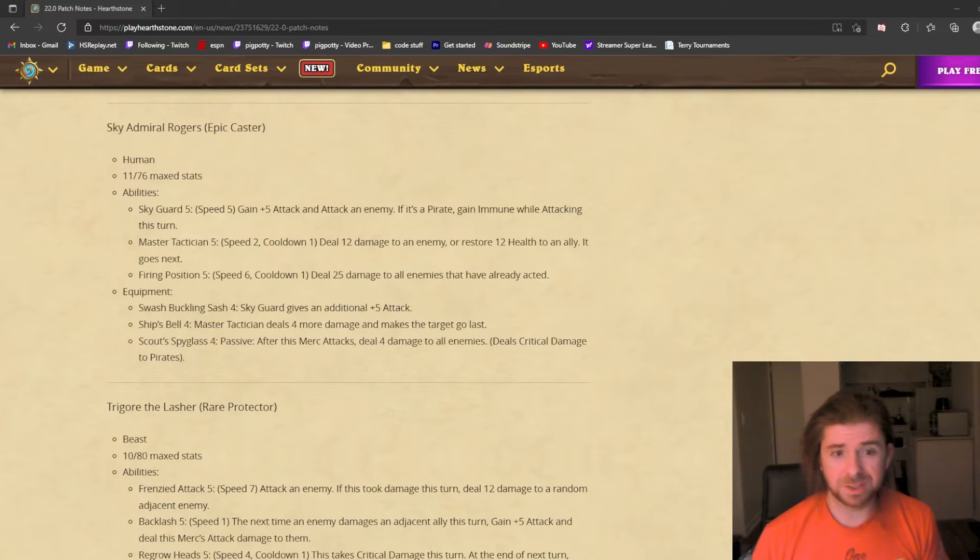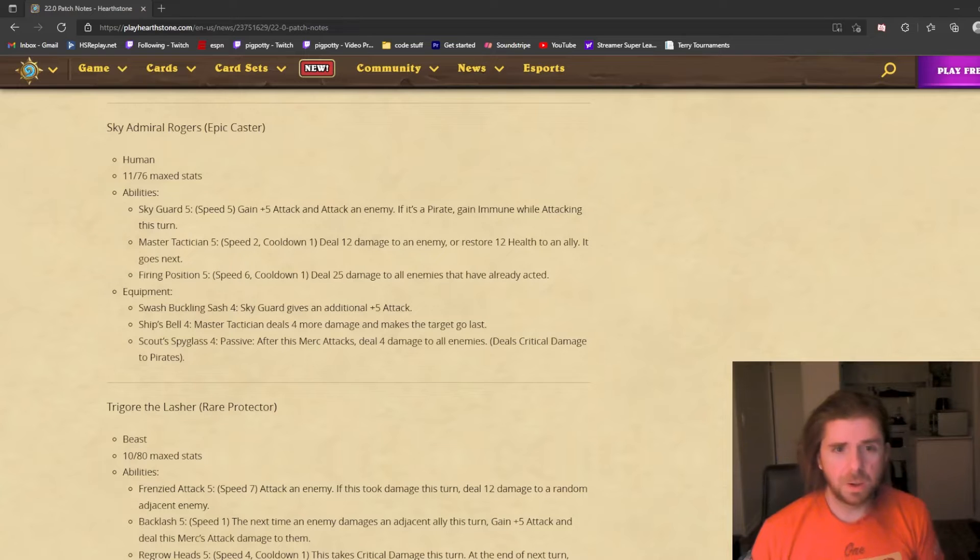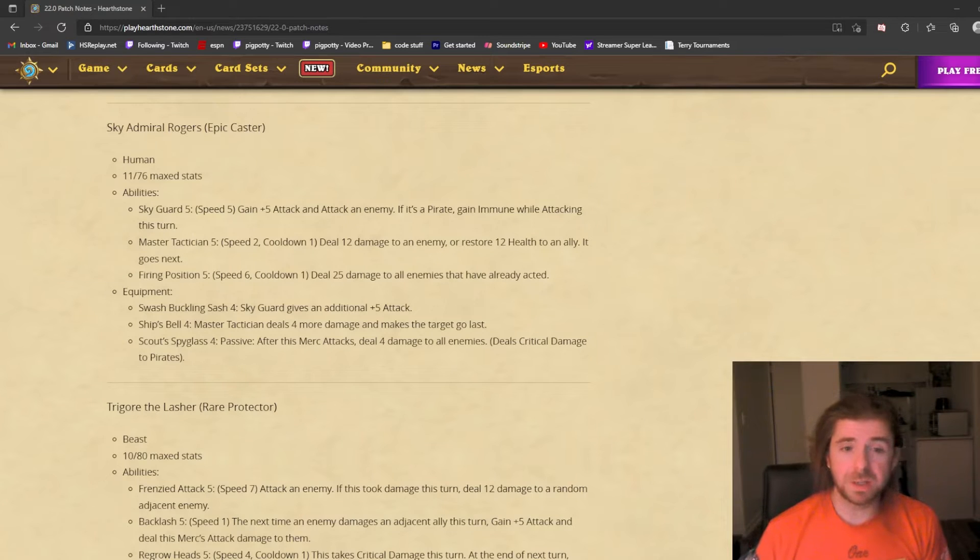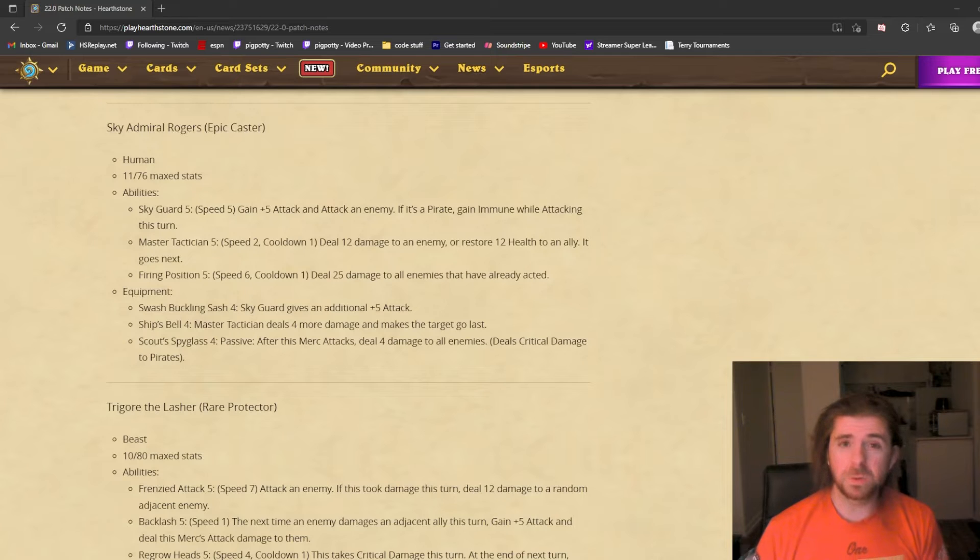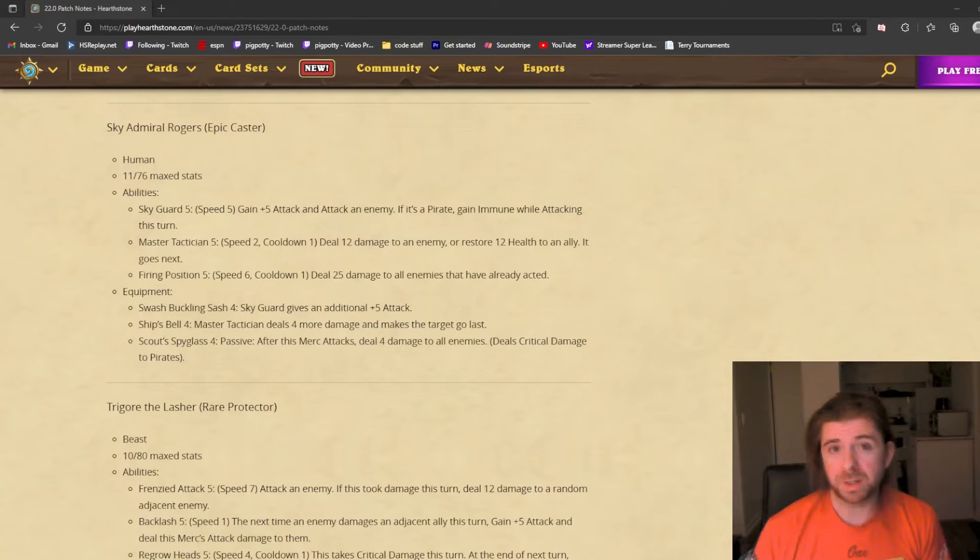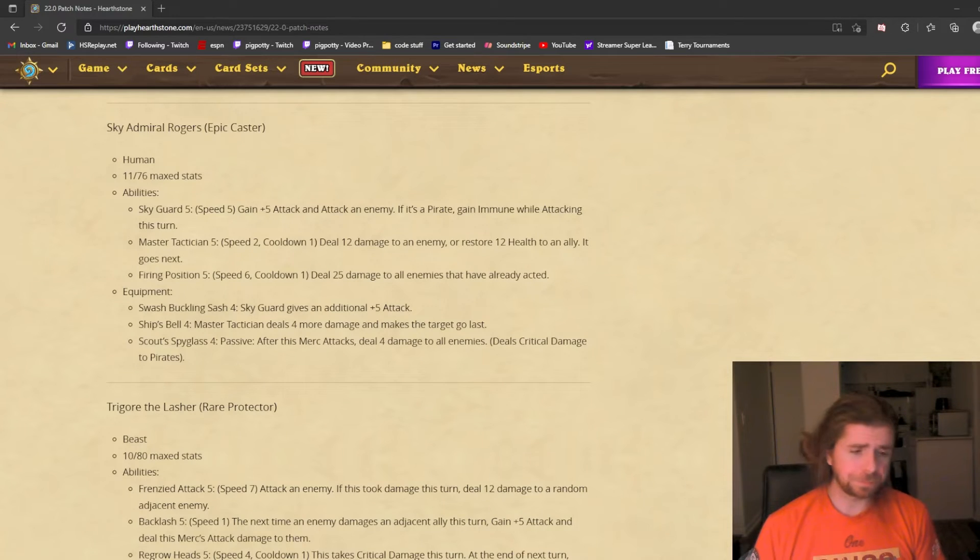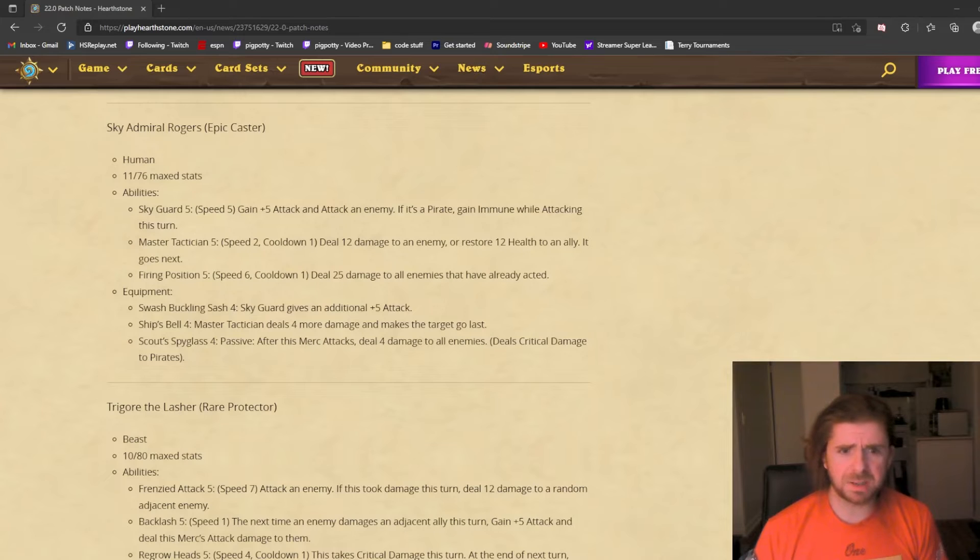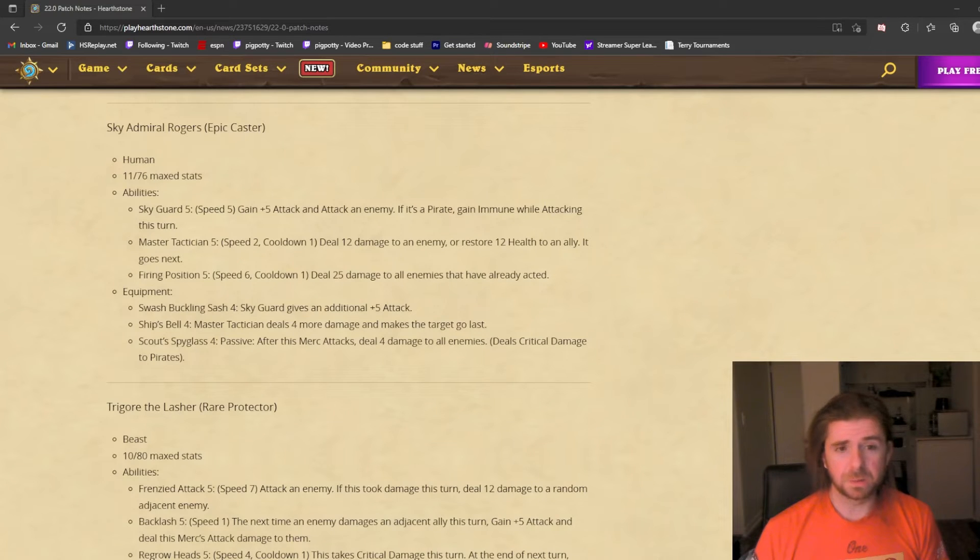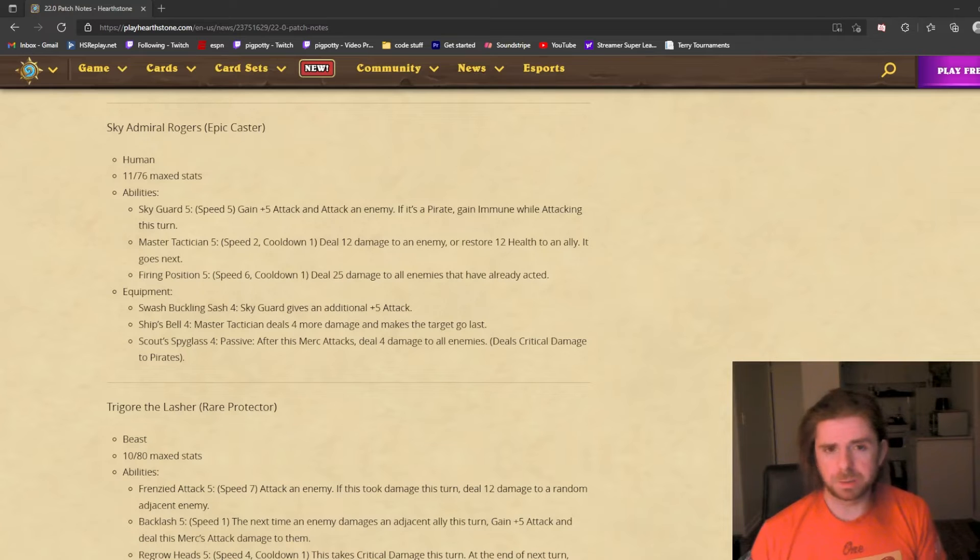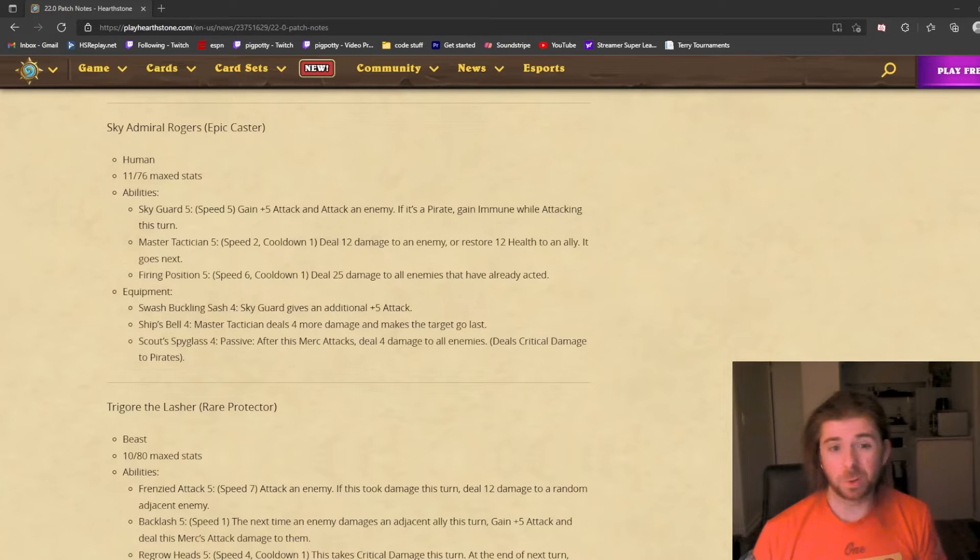The first ability is Sky Guard: gain 5 attack and attack an enemy. If it's a pirate, gain immune while attacking. The pirate tech is meaningless, but simply gaining 5 attack and attacking is good. It means you attack for 16 on the first turn. Rogers is unique—Sky Guard is an attack. Blue casters usually do direct damage. The only caster I can think of who attacks is Guff.